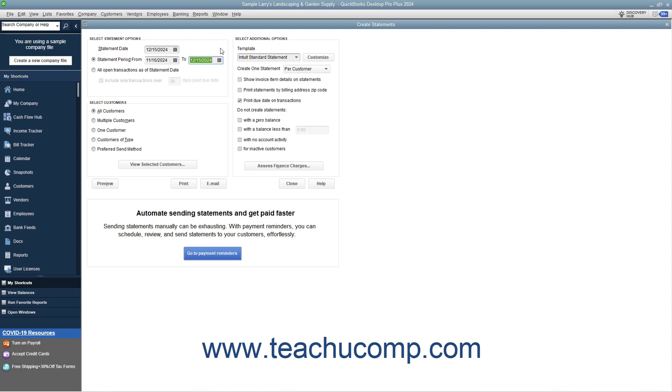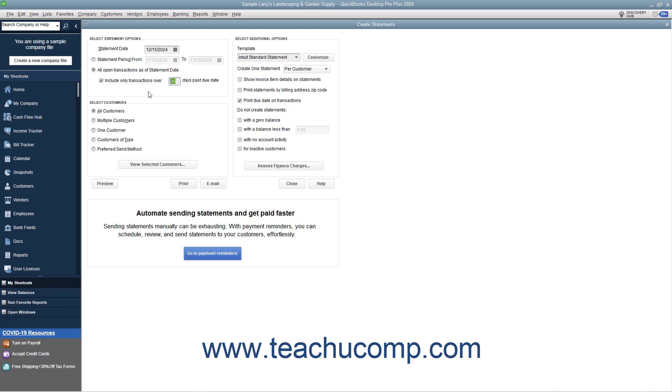To show all open transactions instead, choose the All Open Transactions As of Statement Date option. If you select that option, you can check the Include Only Transactions Over Blank Days Past Due Date checkbox, and then enter the number of days into the adjacent field to create a statement that shows only past due charges if desired.